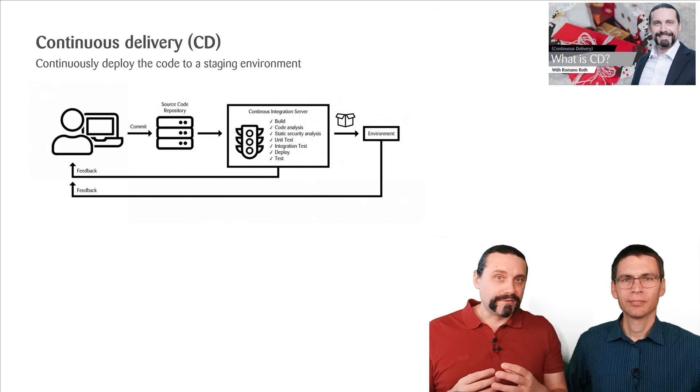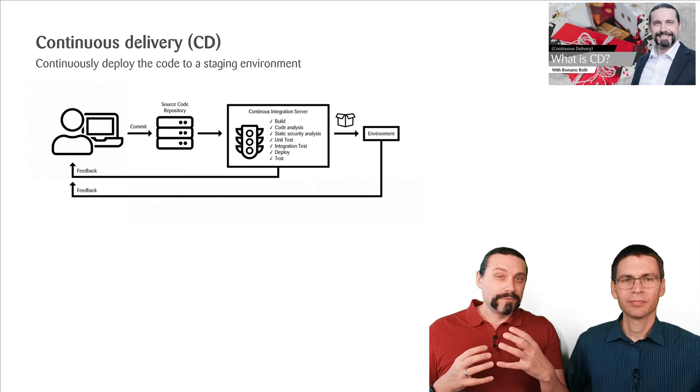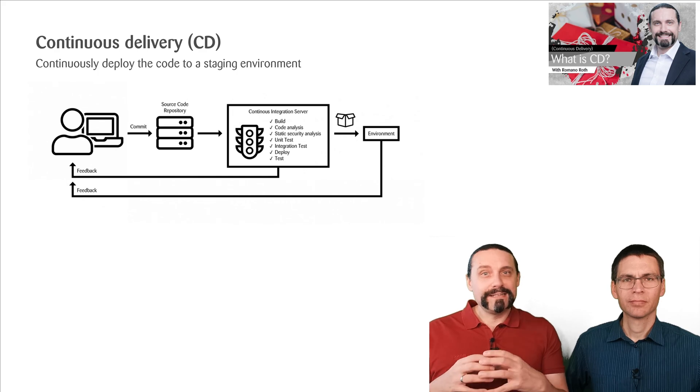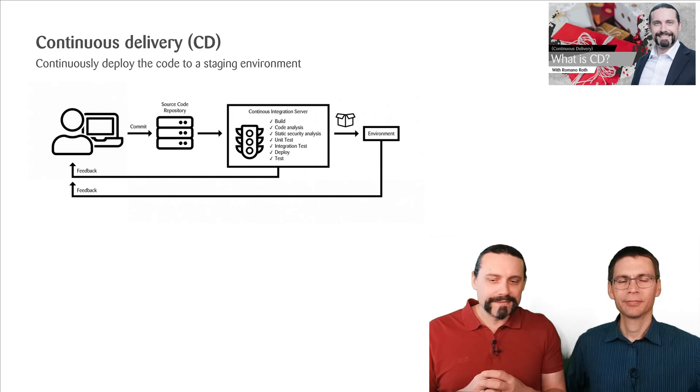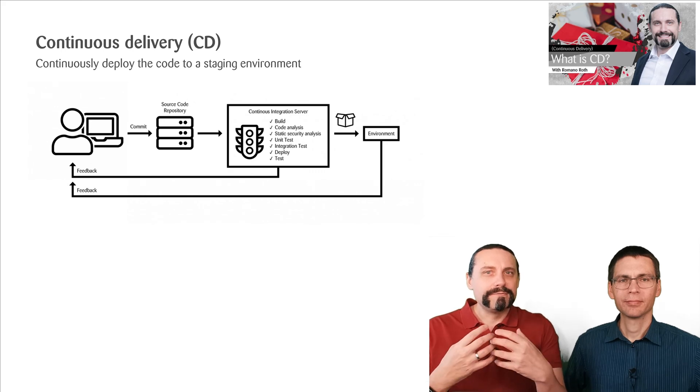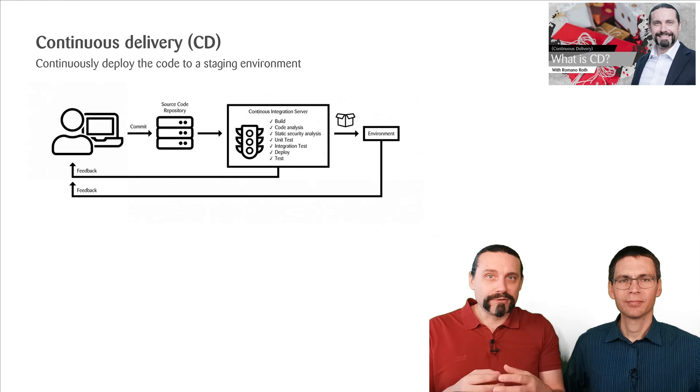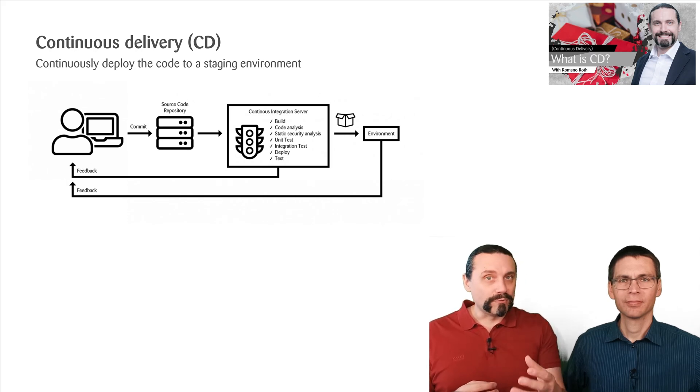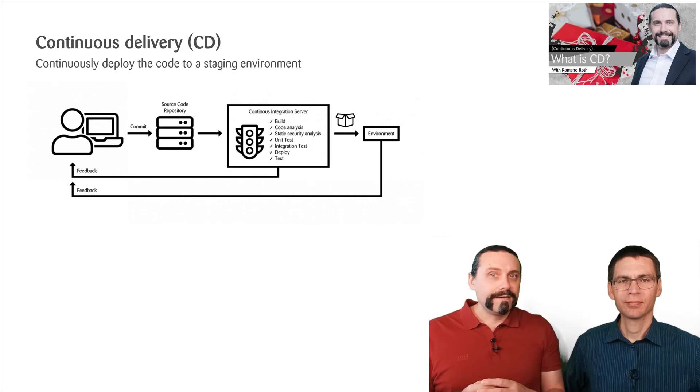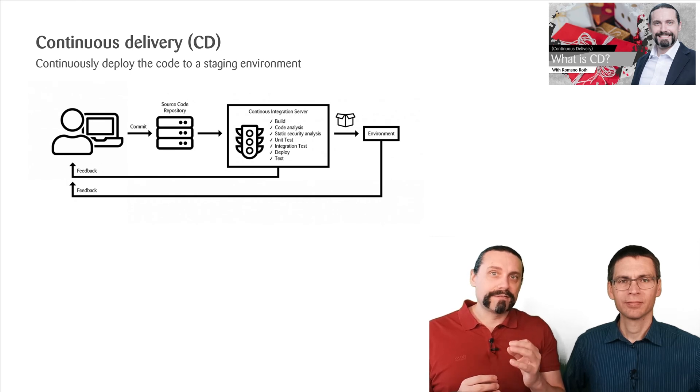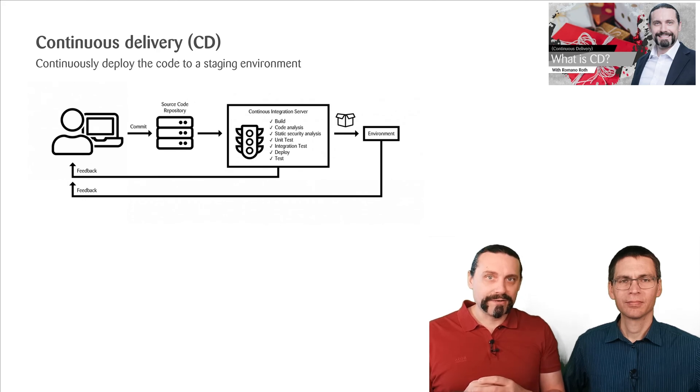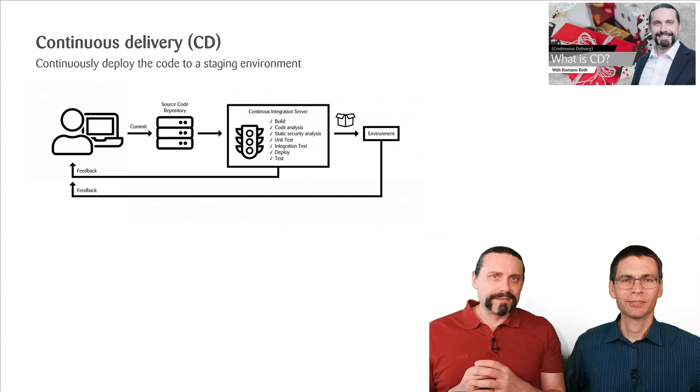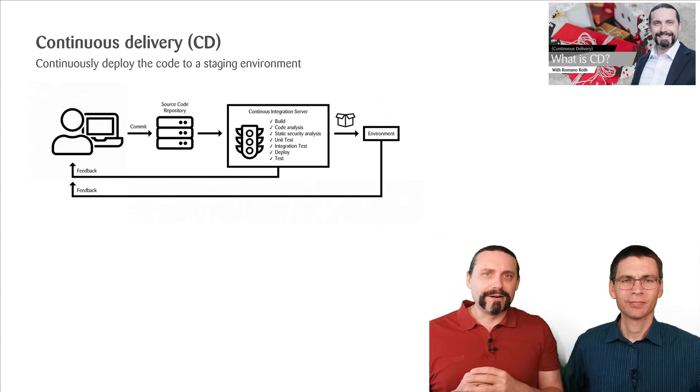After the continuous integration, we have the continuous delivery. So the output of the continuous integration step is a deployable artifact. So this deployable artifact is now deployed into a staging environment, which is a production near environment. Here we can now execute some automated tests or also some manual tests. Again, it is very important that the developer gets as fast as possible feedback if everything was okay. So if you want to know more about continuous delivery, then you can watch that video up there.